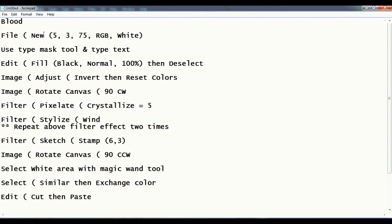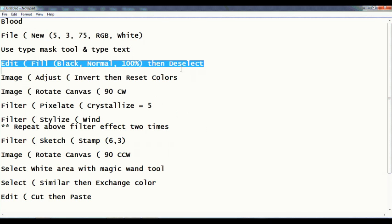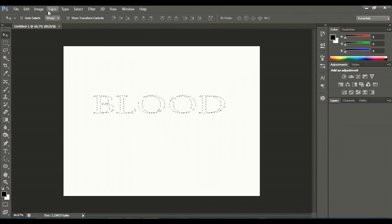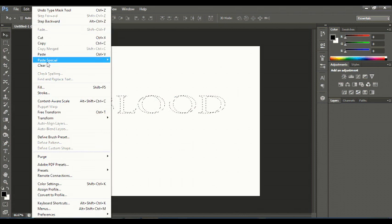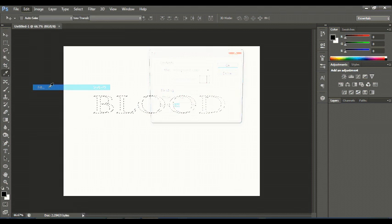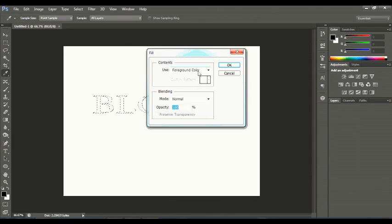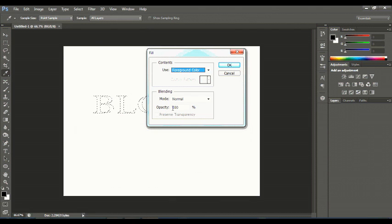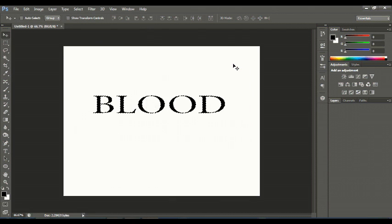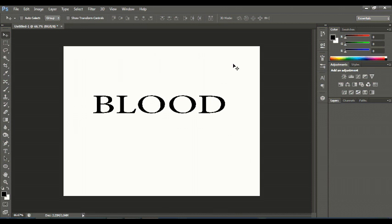Okay, then go to Edit > Fill (black, normal, 100%), then deselect. Edit > Fill foreground color, that is black, normal, 100%. Okay, then press Ctrl+D to deselect.